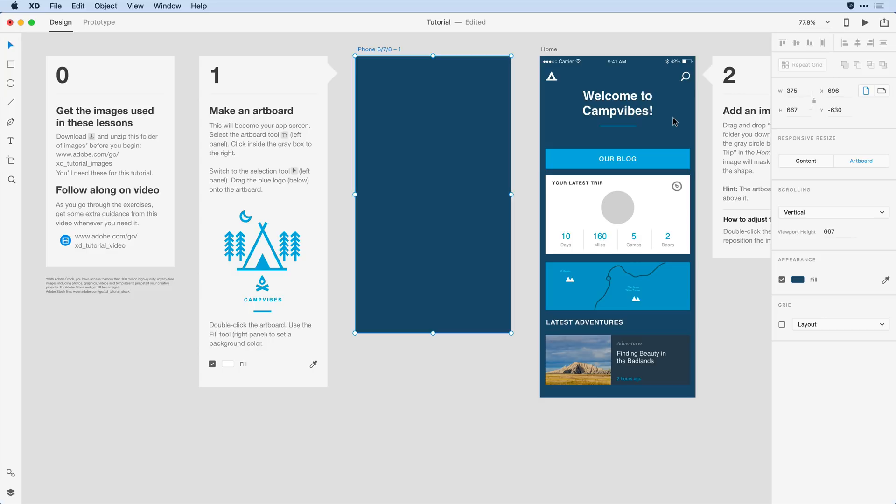Now that I have that set, let's add a friendly name to the artboard. To do that I'll just come and double-click on the default name and I'm going to rename it splash. I want this artboard to be the first screen that the viewer sees when they load my mobile application. Sometimes that's known as a splash screen.